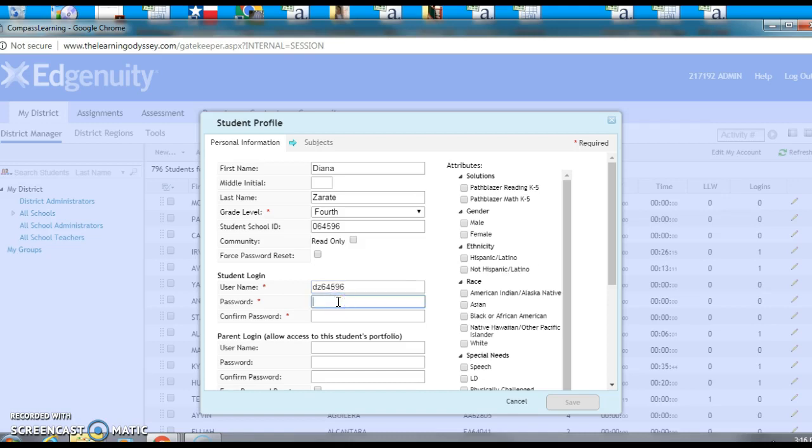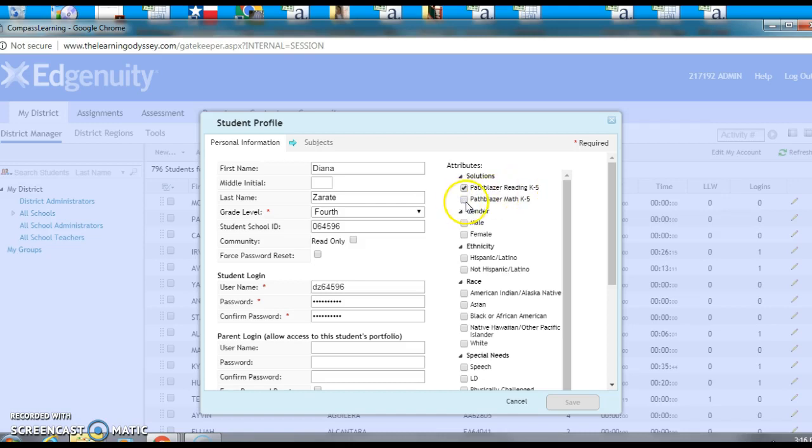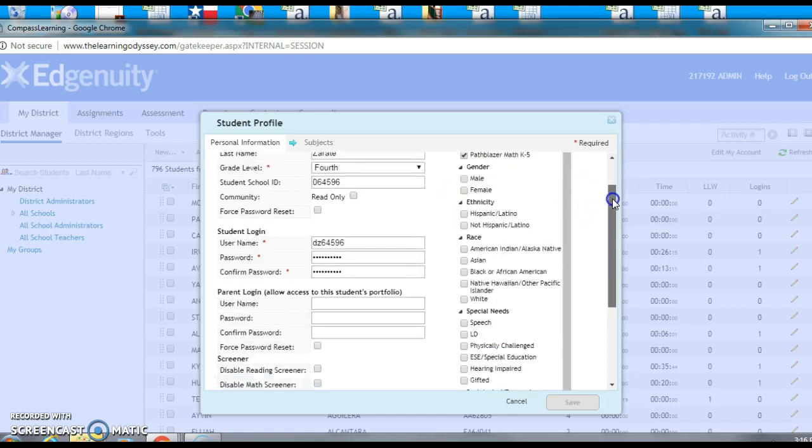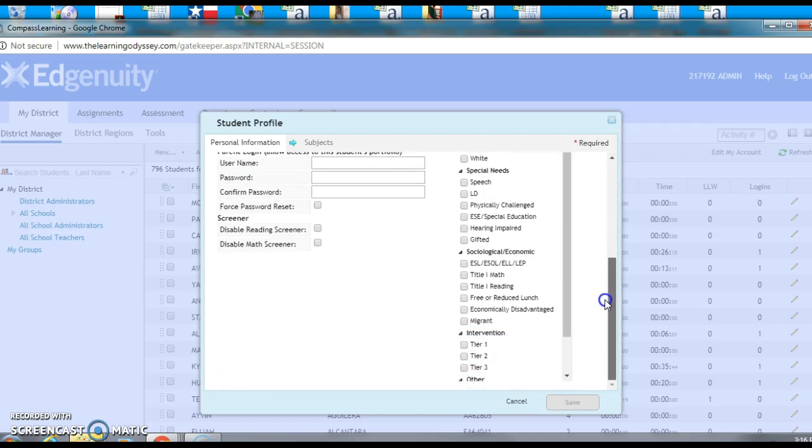Password is wildcats18. We have to do it twice, and we're going to put this student in Pathblazer reading K through 5, Pathblazer math K through 5. I'm gonna go all the way down—that's all we have to do. Click on subjects, got her in the right grade, click save.